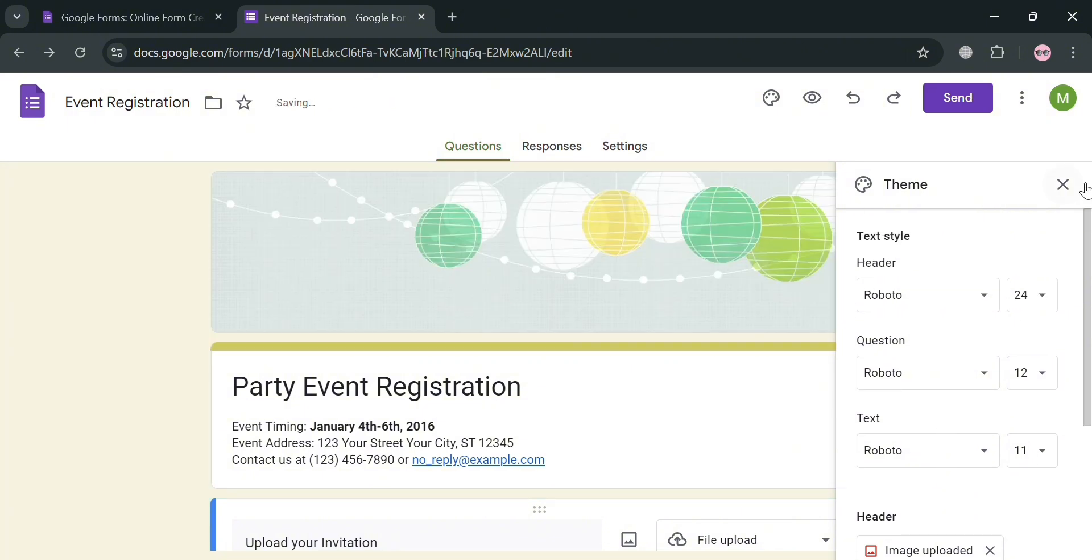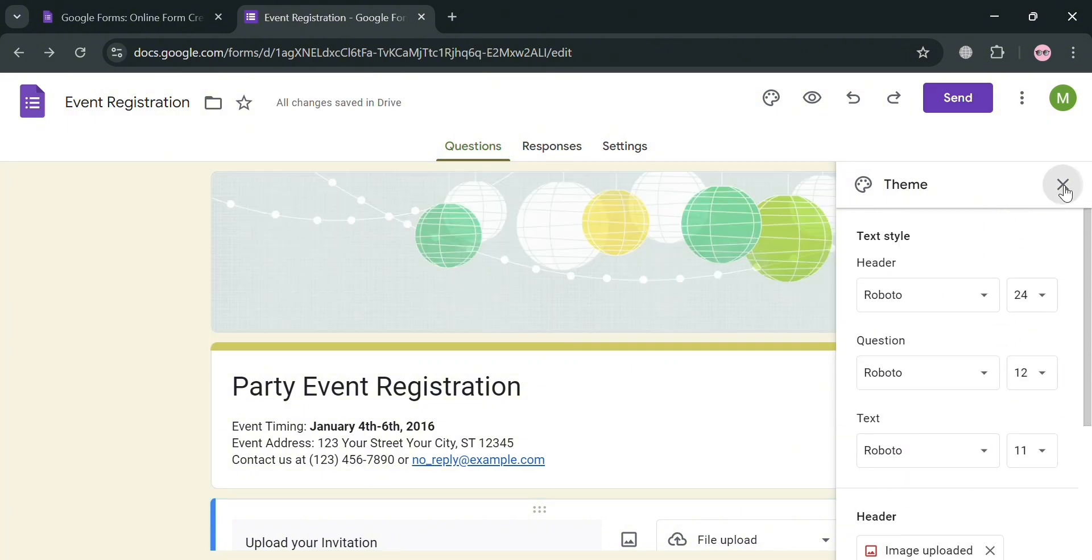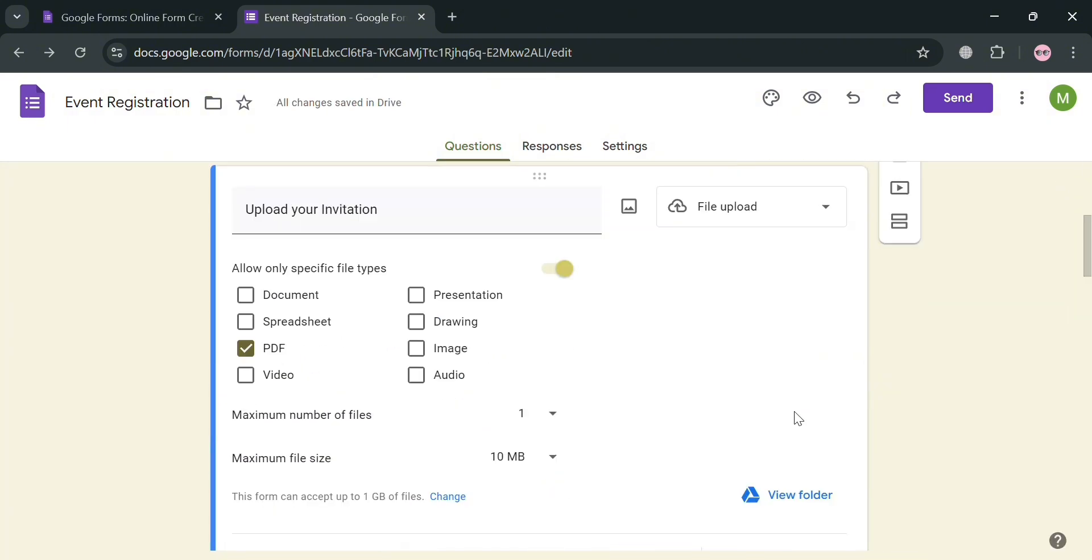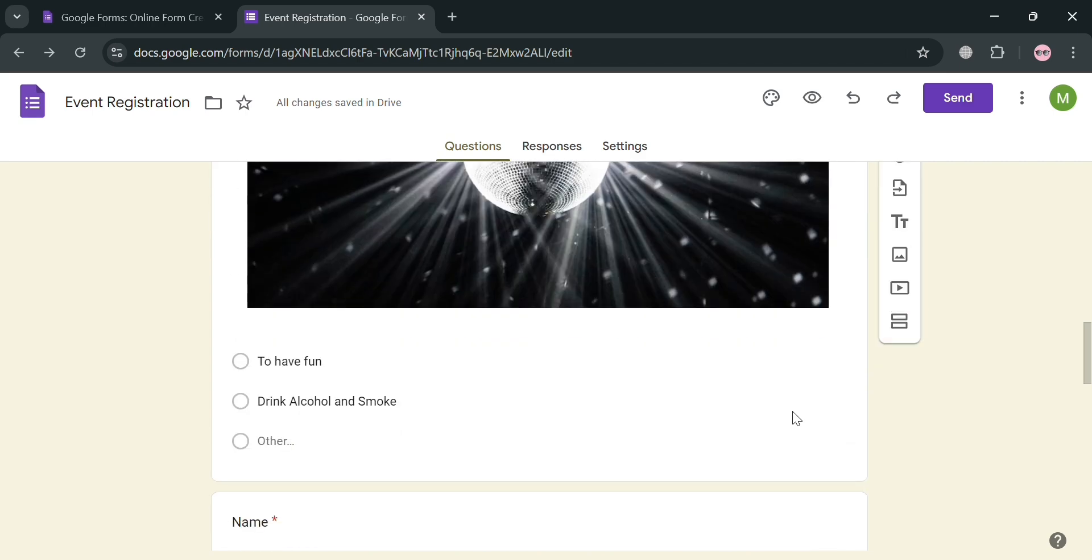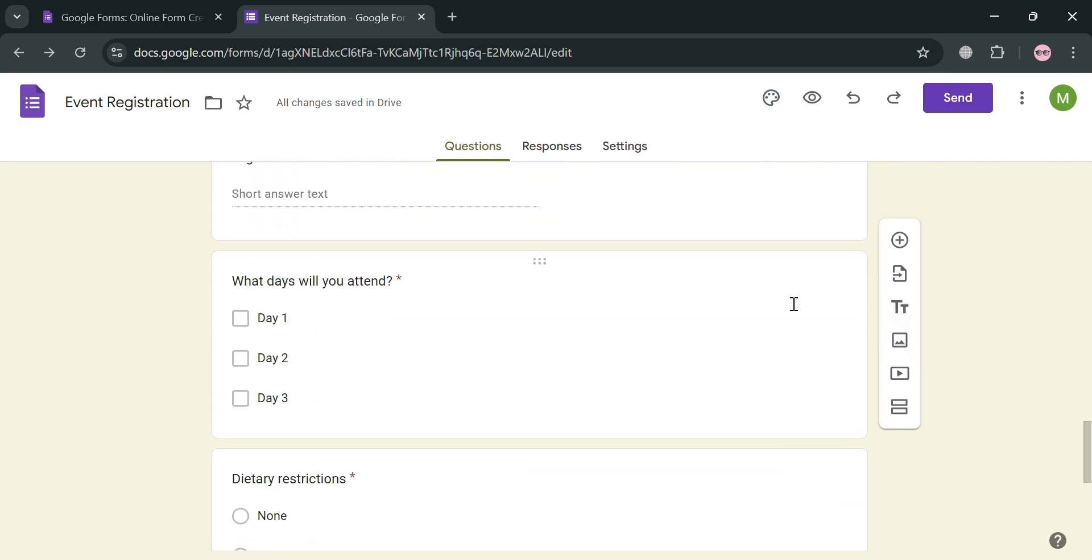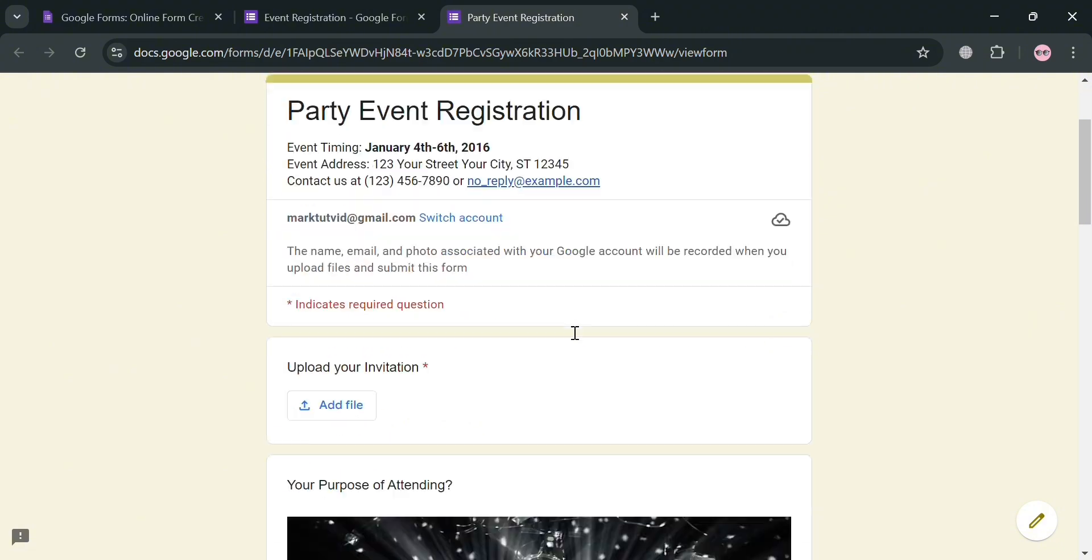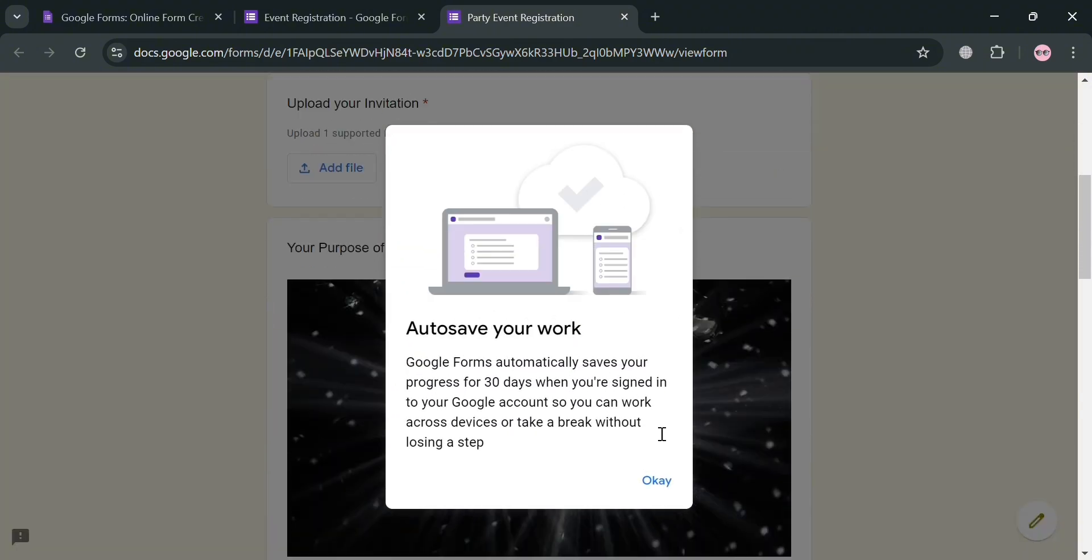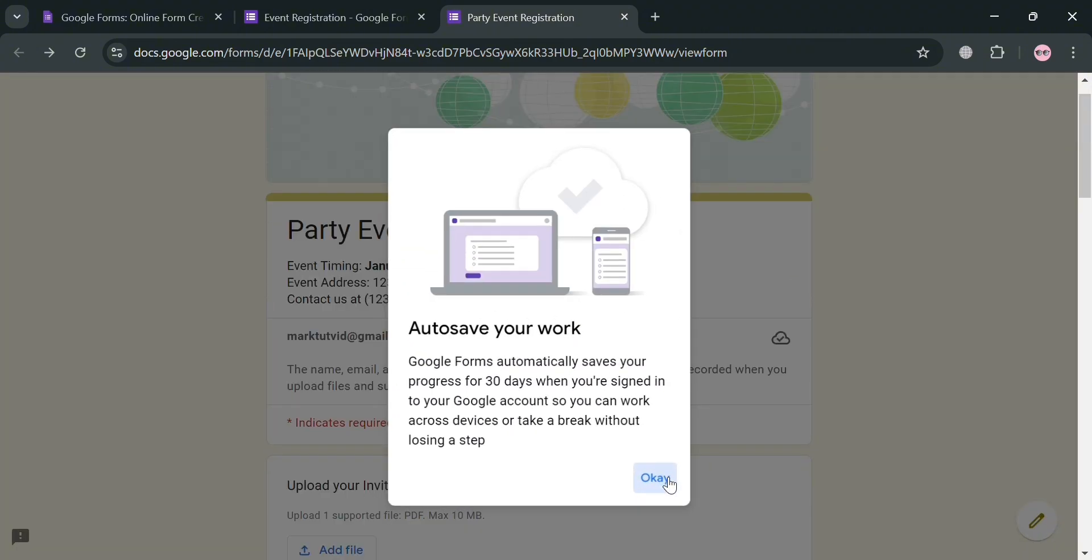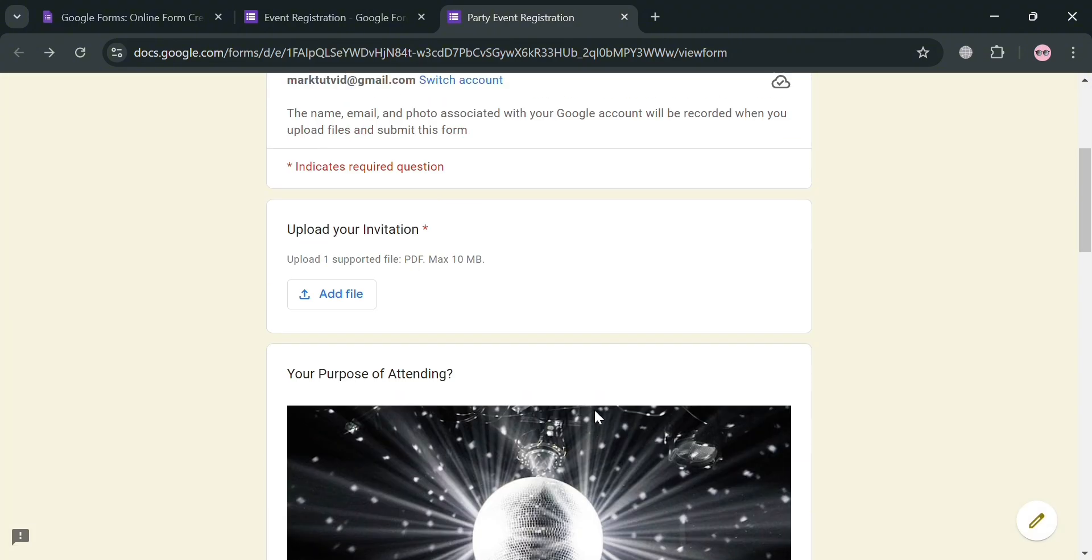You could also change the text color, the font size, and many more. And if you are now done creating an event registration form, you can now proceed by clicking this preview icon, and it will show what your form looks like when it has been accessed by other people.